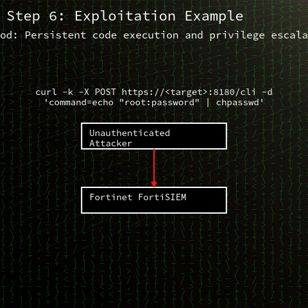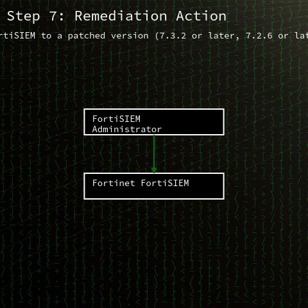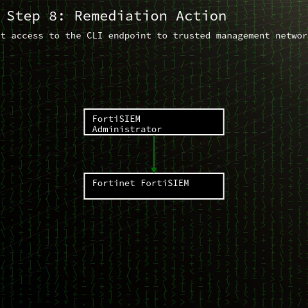In practice, an unauthenticated actor can chain injected commands to escalate privileges, pivot within the network, or exfiltrate sensitive data. Proof-of-concept exploit code already demonstrates remote compromise with minimal interaction. The root cause is a failure to neutralize meta characters